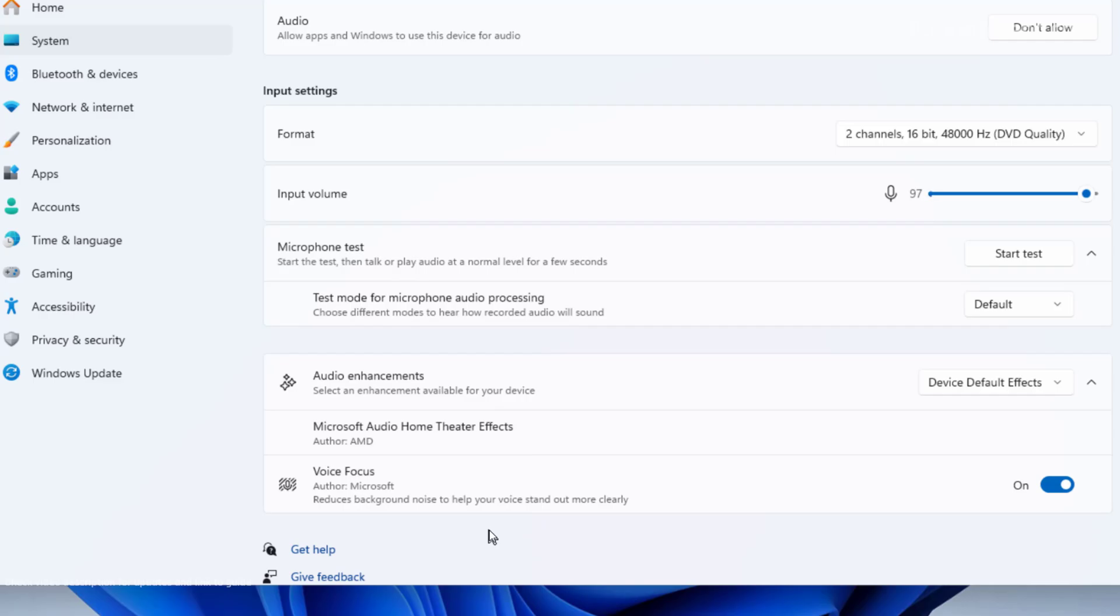Now, if you have a Copilot Plus PC, then you might encounter both options and they are going to be called the same. If that's the case, you can test which version of the feature works best for you.